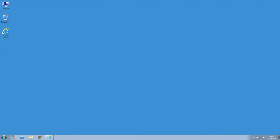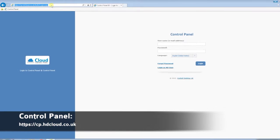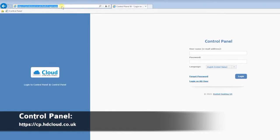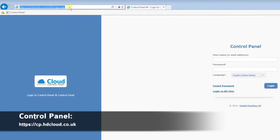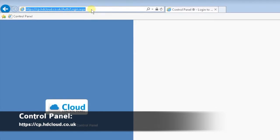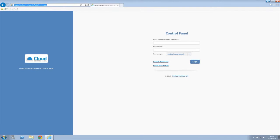How to change a mailbox type using the control panel. First, open up an internet browser and browse to the following web page: https://cp.htcloud.co.uk. Next,